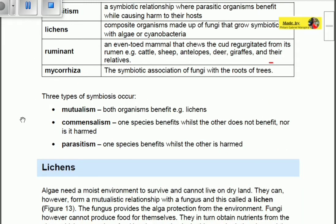There are three types of symbiosis that occur between living organisms: mutualism, commensalism, and parasitism. In mutualism, both organisms benefit. In commensalism, one species benefits but the other does not — and the other is not harmed either. In parasitism, one species benefits whilst the other is harmed.